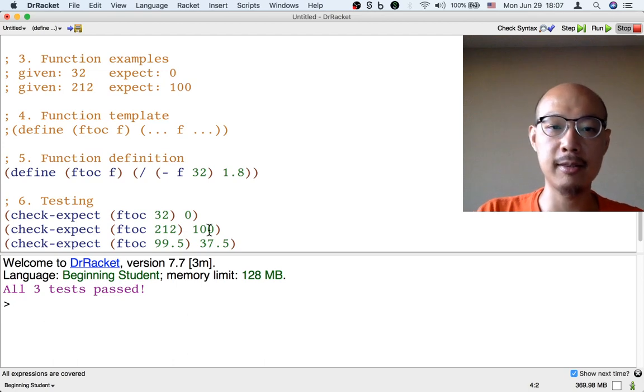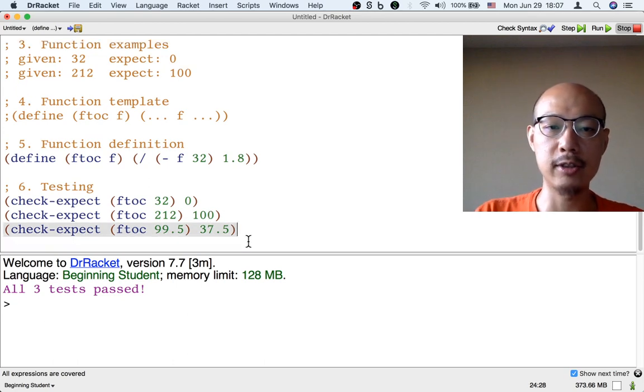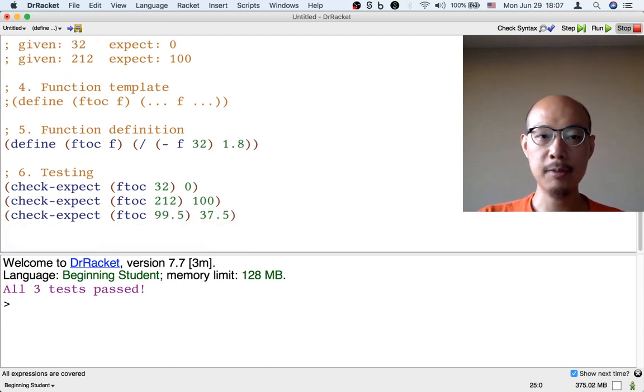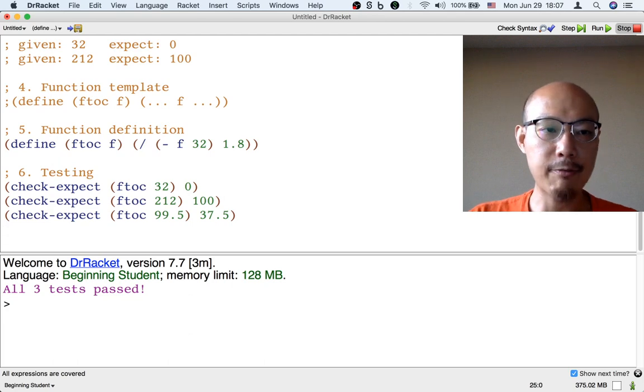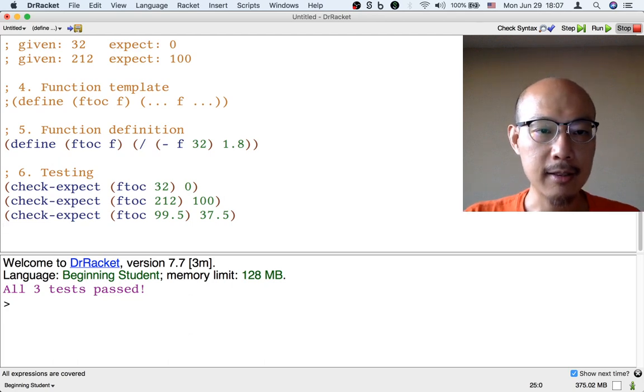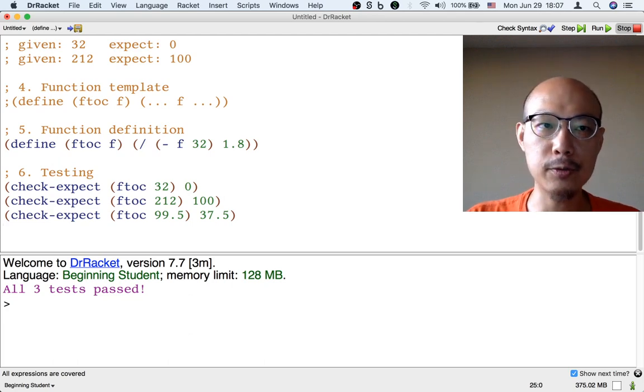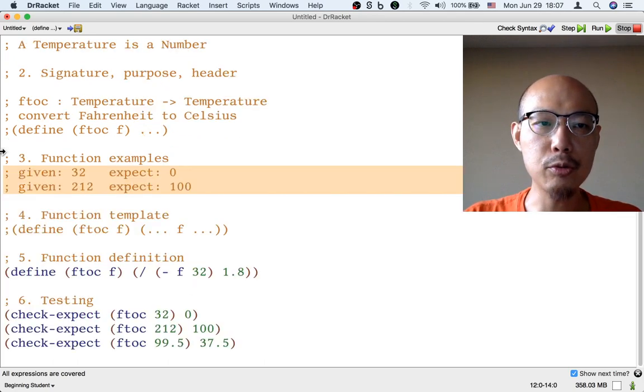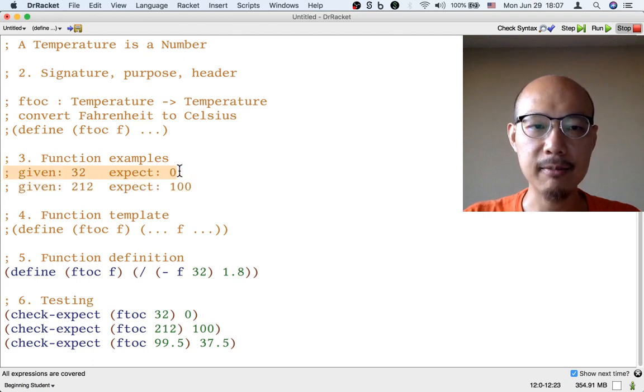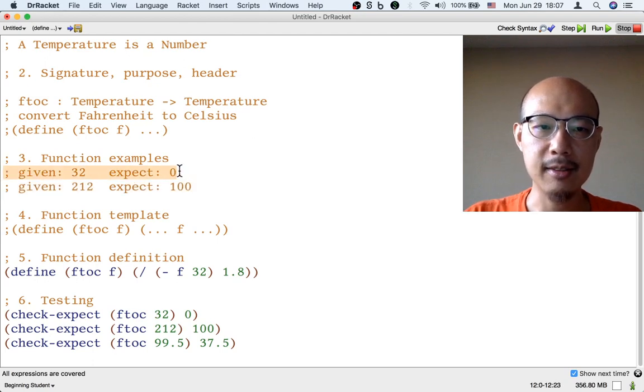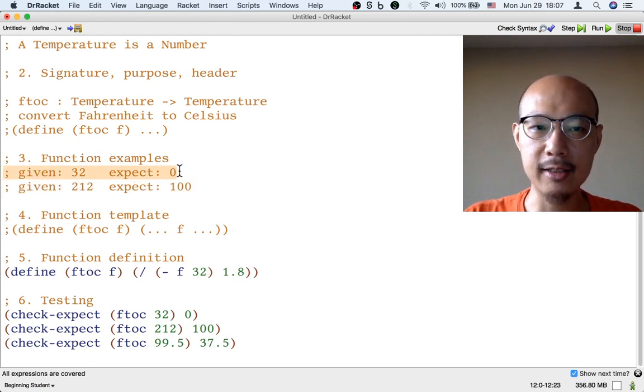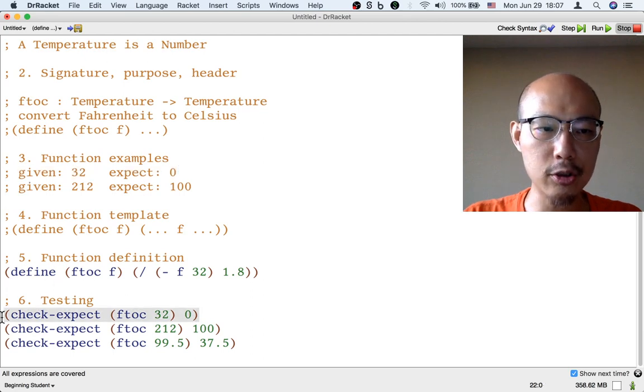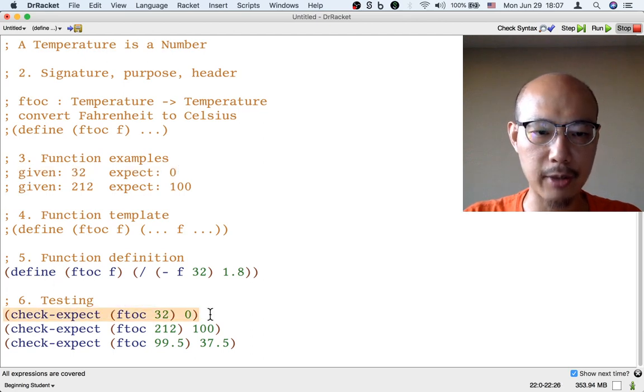So I highly recommend that you start using check-expect to write these tests. And in fact, because check-expect is so useful, when you write function examples, instead of writing a comment like given 32 expect 0, you could just write the test directly.